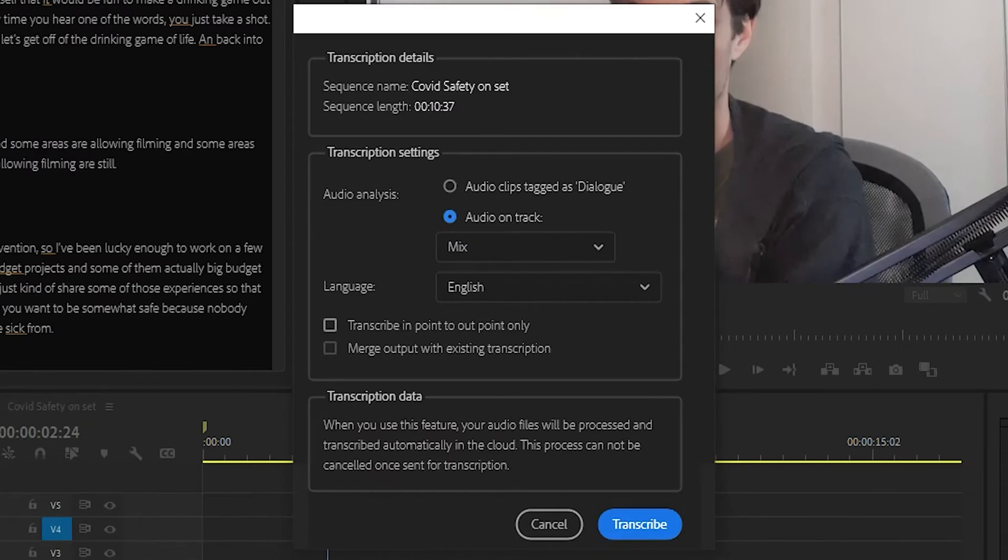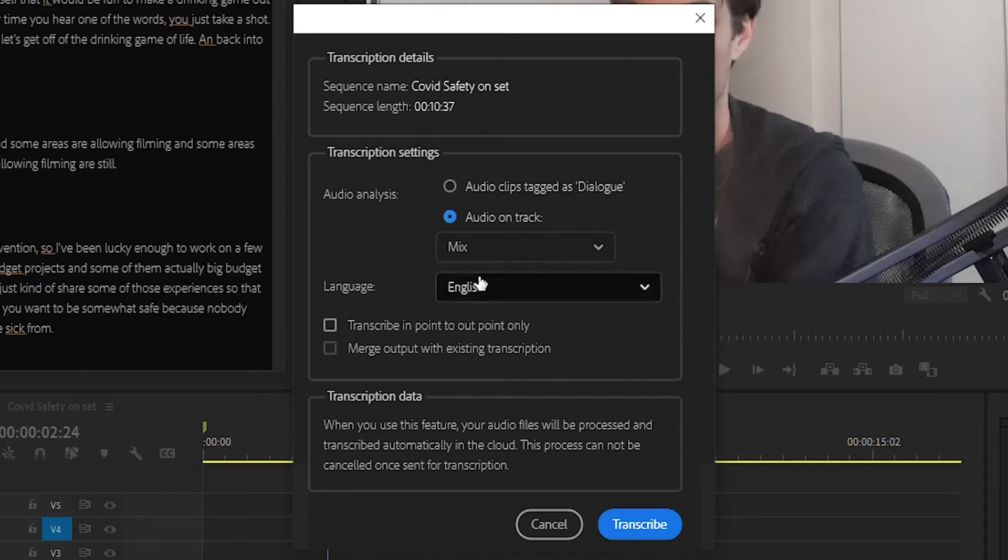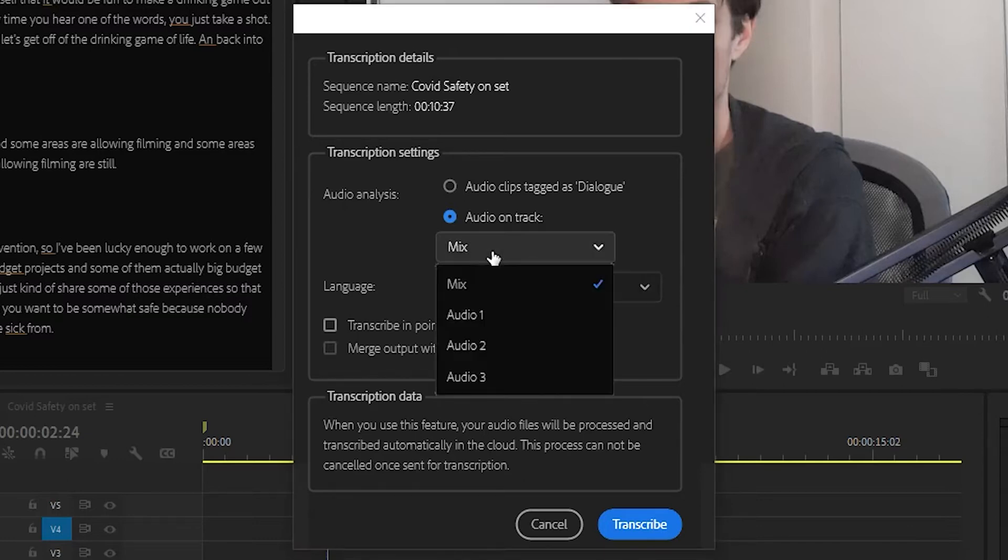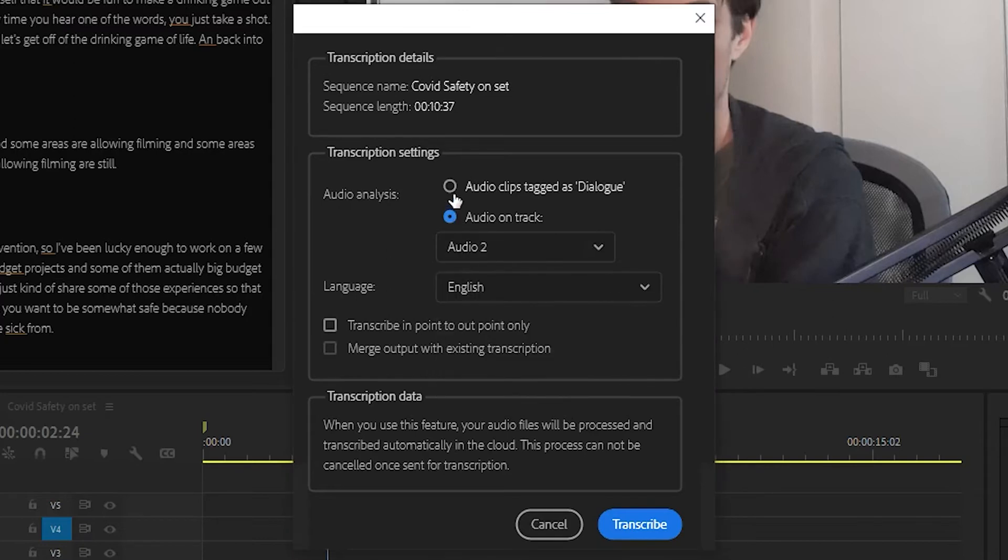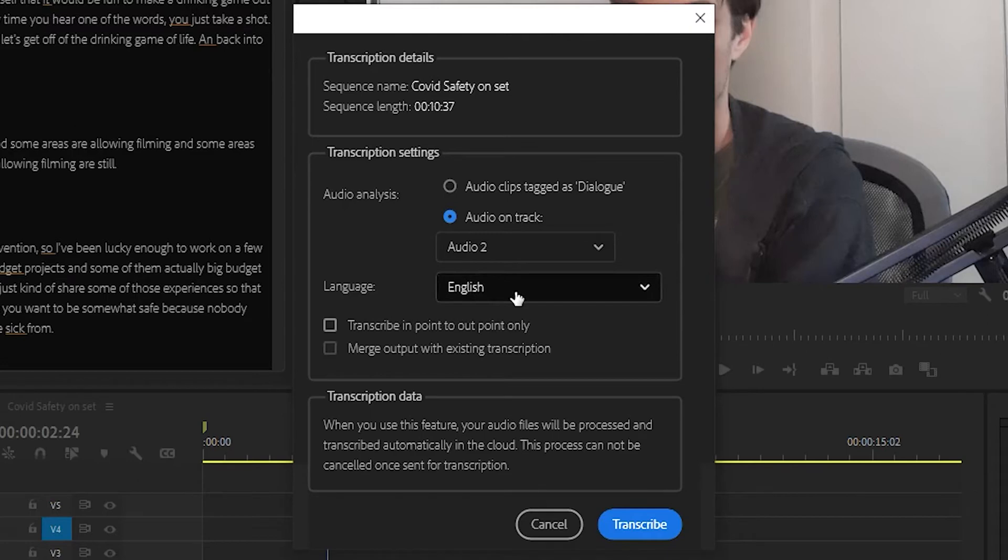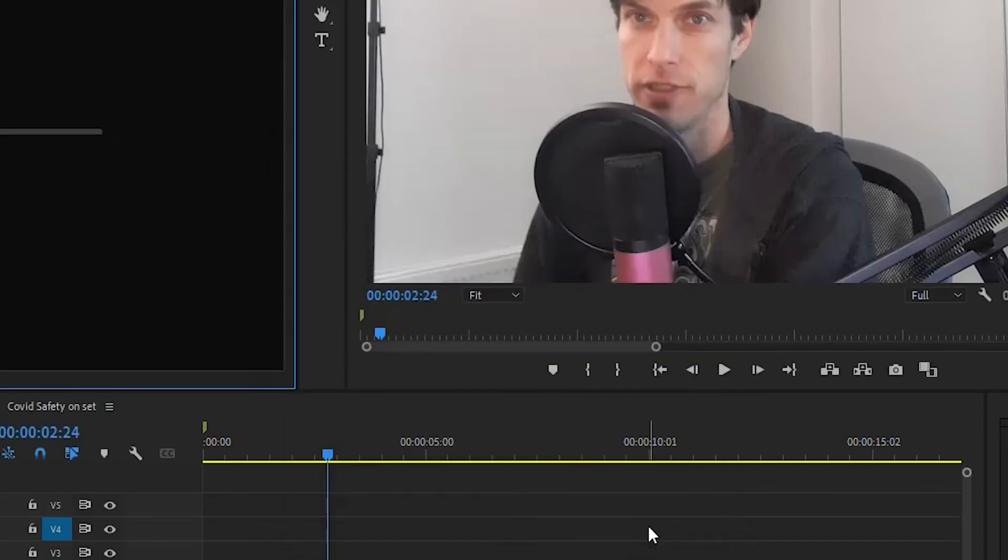I've got multiple audio tracks here. The one I want is A2. That's actually me speaking, and that's where I want it to pull the text from. The bottom track is a music file, and the top track is the original audio. I'm going to pick Audio 2. English, that's my language. I'm just going to leave everything else at the default and hit Transcribe.